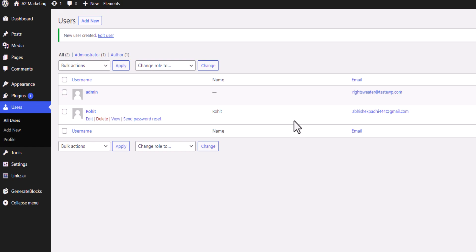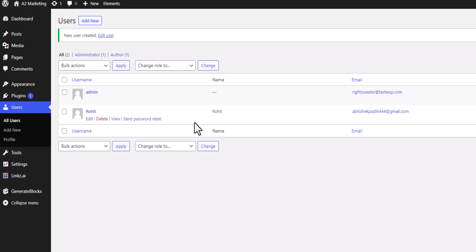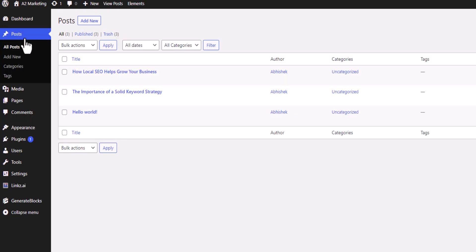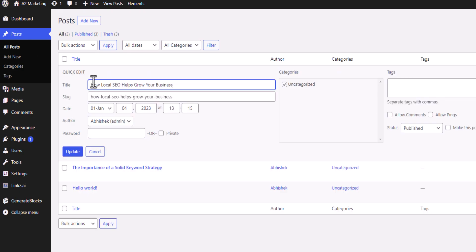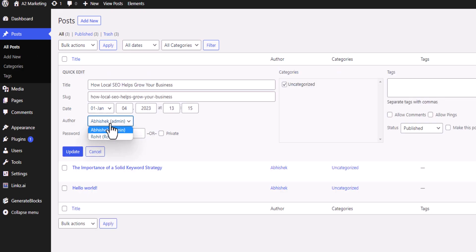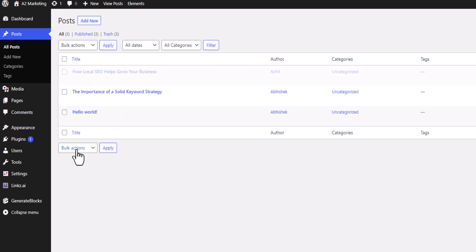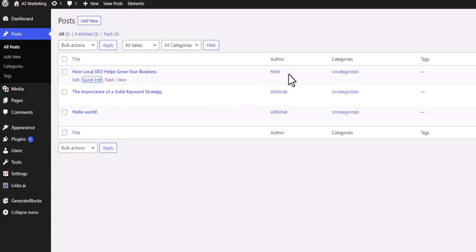If you want to assign a post in the name of Rohit, go to Posts, select the post, click on Quick Edit, and simply change the author to Rohit. Click Update and as you can see the post author is now changed to Rohit.